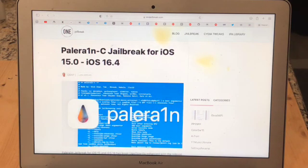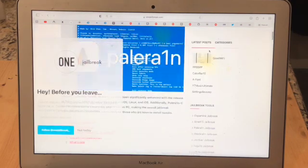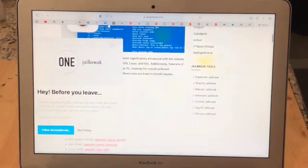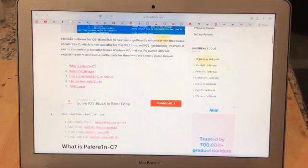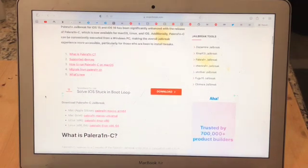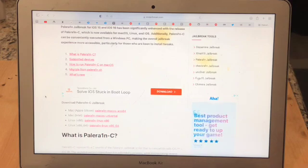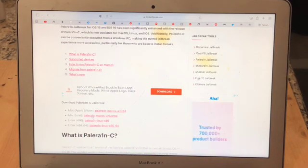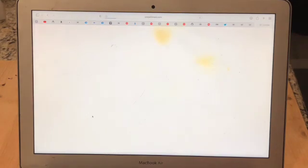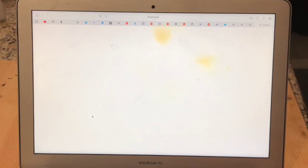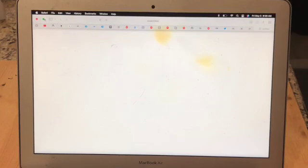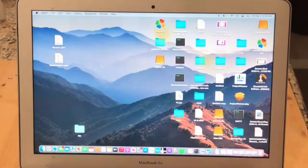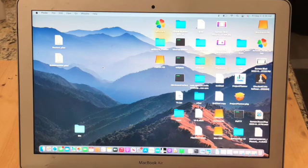Now press enter and you can see we're on the web page. Now all we need to do is scroll down to the part where it says download PaleRain C jailbreak. Then click on this link where it says Mac Intel PaleRain macOS universal. When you open the link, it will download the PaleRain macOS universal file to your downloads. Once that's done, you can minimize your web browser and open up a new finder window.